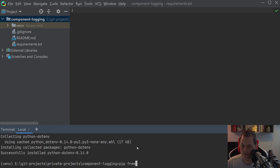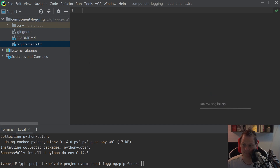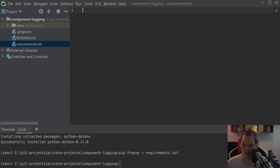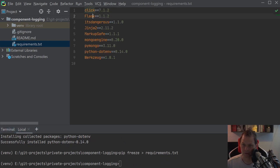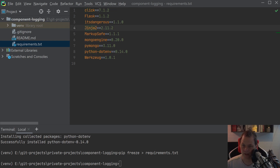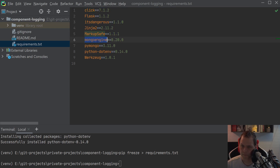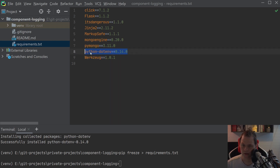Then I will say pip freeze so we will update the requirements.txt file here. It's empty as you can see, and then I will fill it up and add all the packages we are using. You can see we have installed Flask and MongoEngine, and python-dotenv installs sub-packages like click, itsdangerous, and Jinja. Jinja is used by Flask, and MongoEngine will install pymongo.